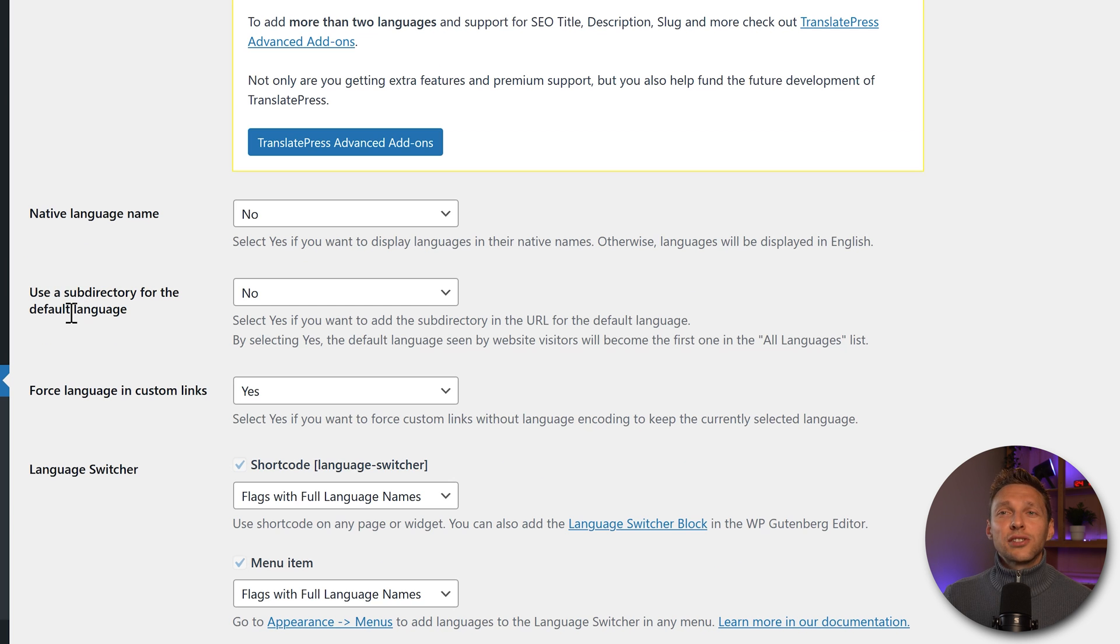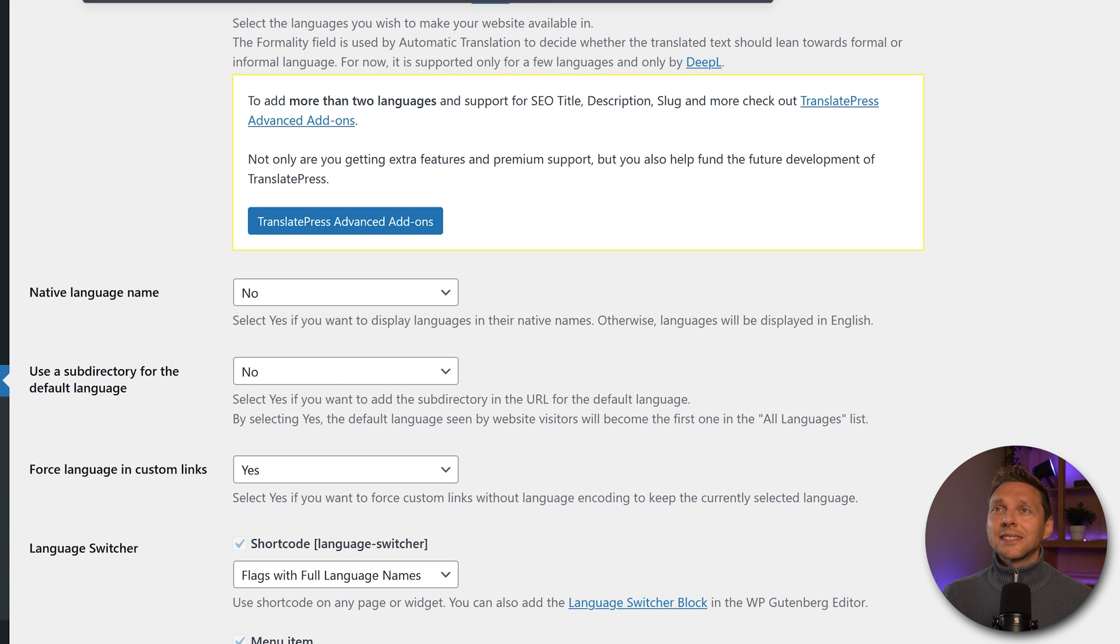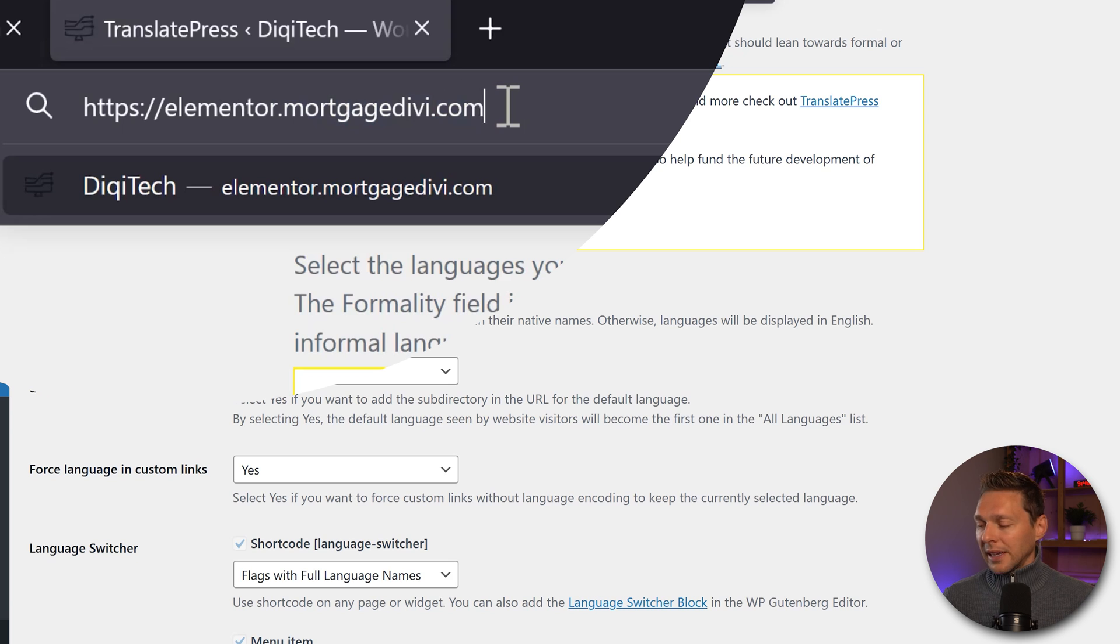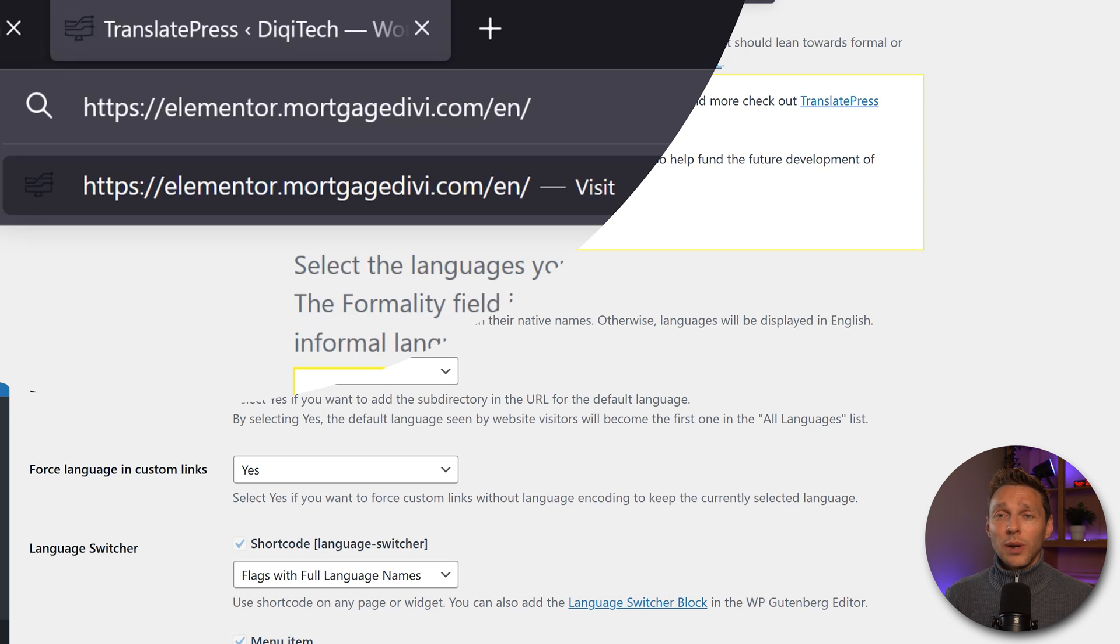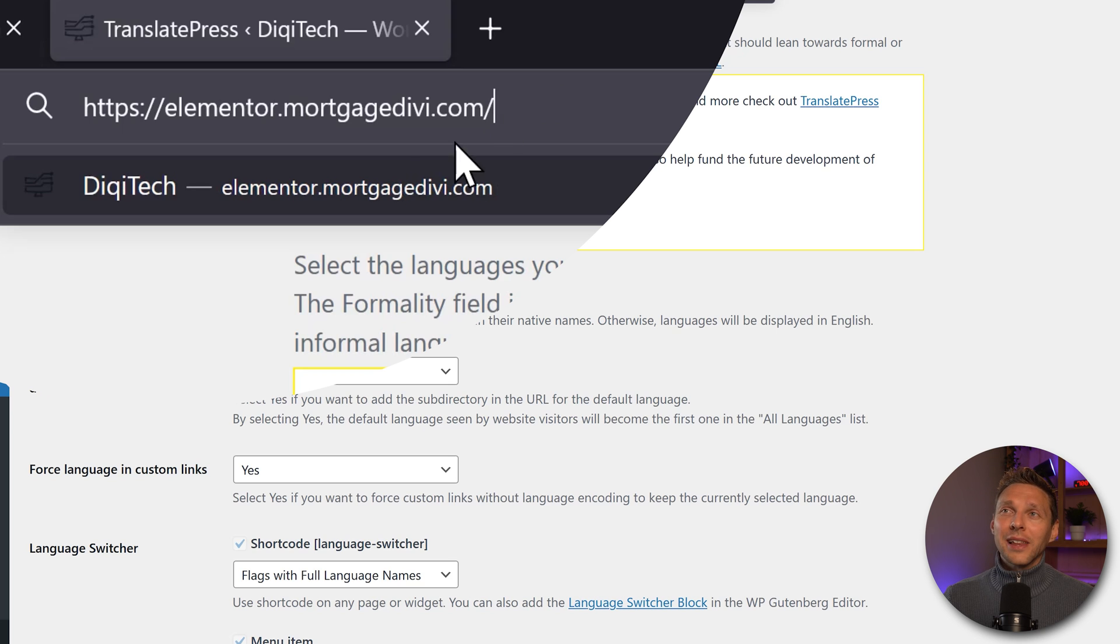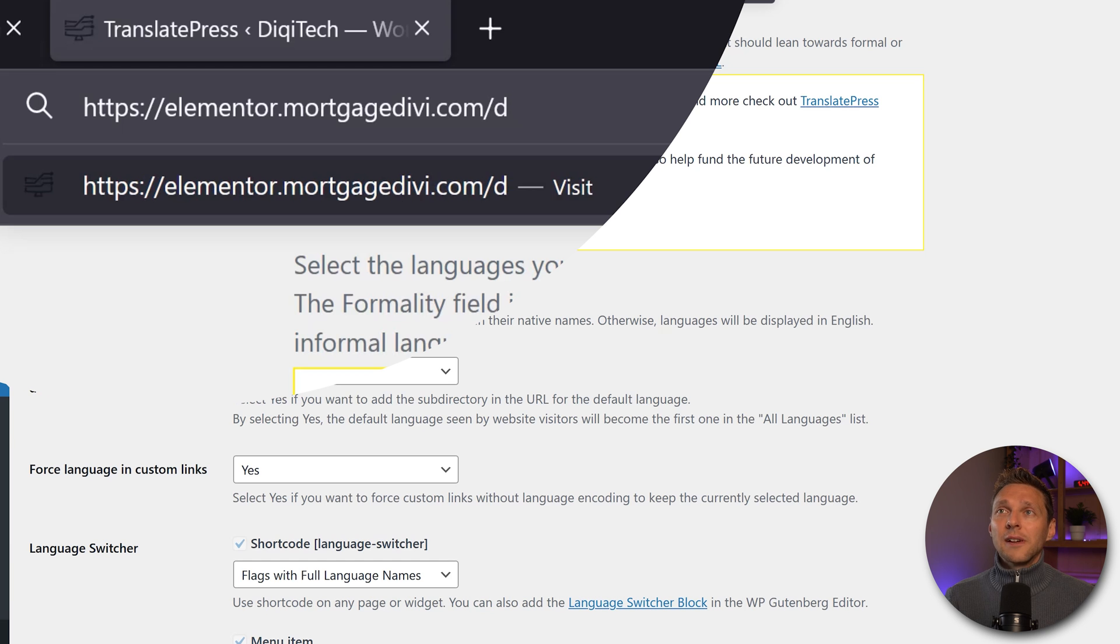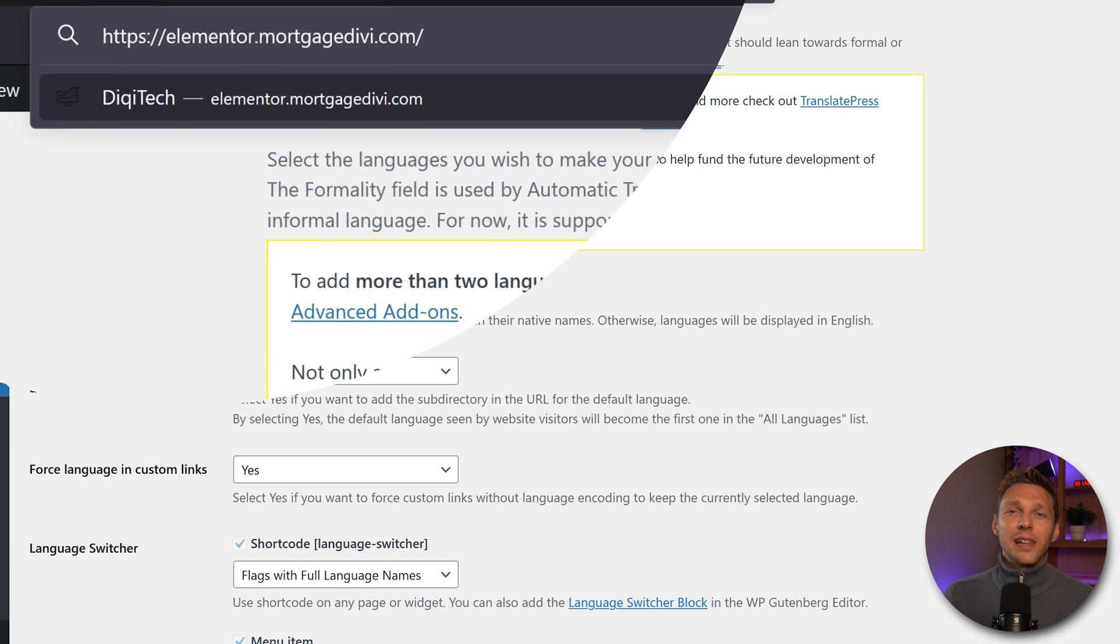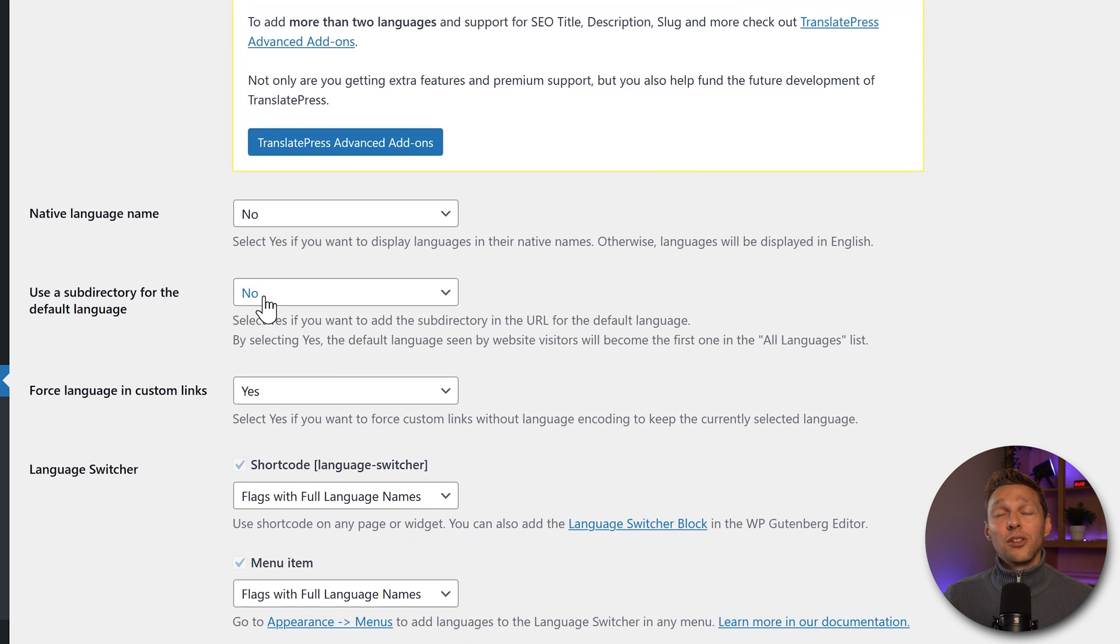Here you can choose a subdirectory for the default language. What it will do is on your URL, I now have elementor.mortgagediffy.com, it will create this slash en and that will be the basis of your entire website, although it's a default language. Why? That's also my question. Don't use this, just keep it like this. And then when we change to Dutch, it goes like this. German, it will go like this. All the different languages use them, but not on your default language. So keep this on no.